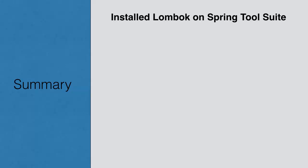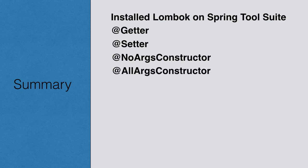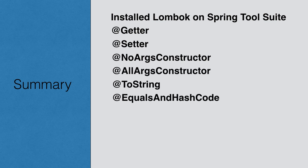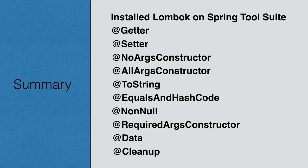In this video, we saw how to install Lombok on our Spring Tools Suite IDE. Then, using a simple pojo, we learned about the various convenient annotations of Lombok, like @Getter, @Setter, @NoArgsConstructor, @AllArgsConstructor, @ToString, @EqualsAndHashCode, @NonNull, @RequiredArgsConstructor, @Data, @Builder, and @Cleanup annotations. All these annotations help reduce boilerplate code for our classes, keeping them compact and easy to maintain. Thanks for watching.